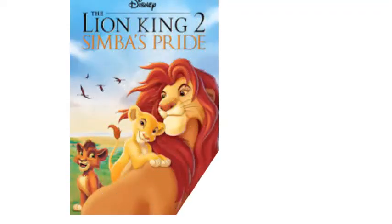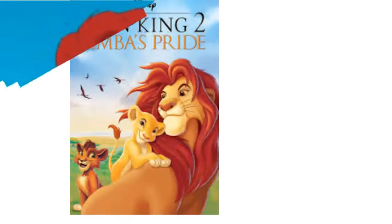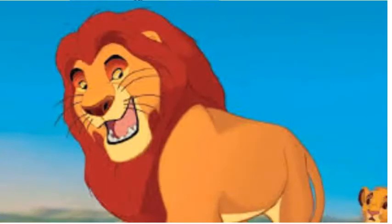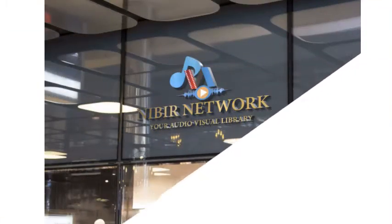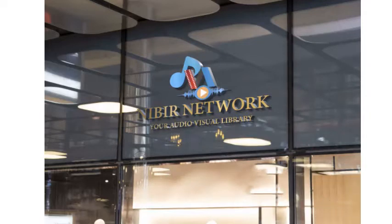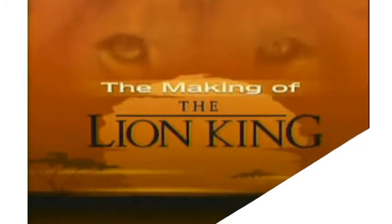Things You Don't Know About Lion King, Part 2. Hello Viewers! How are you? Welcome to Nibir Network. Today we will discuss 10 more things you don't know about the Lion King. Feel free to check all of the other videos I have made about the Lion King.